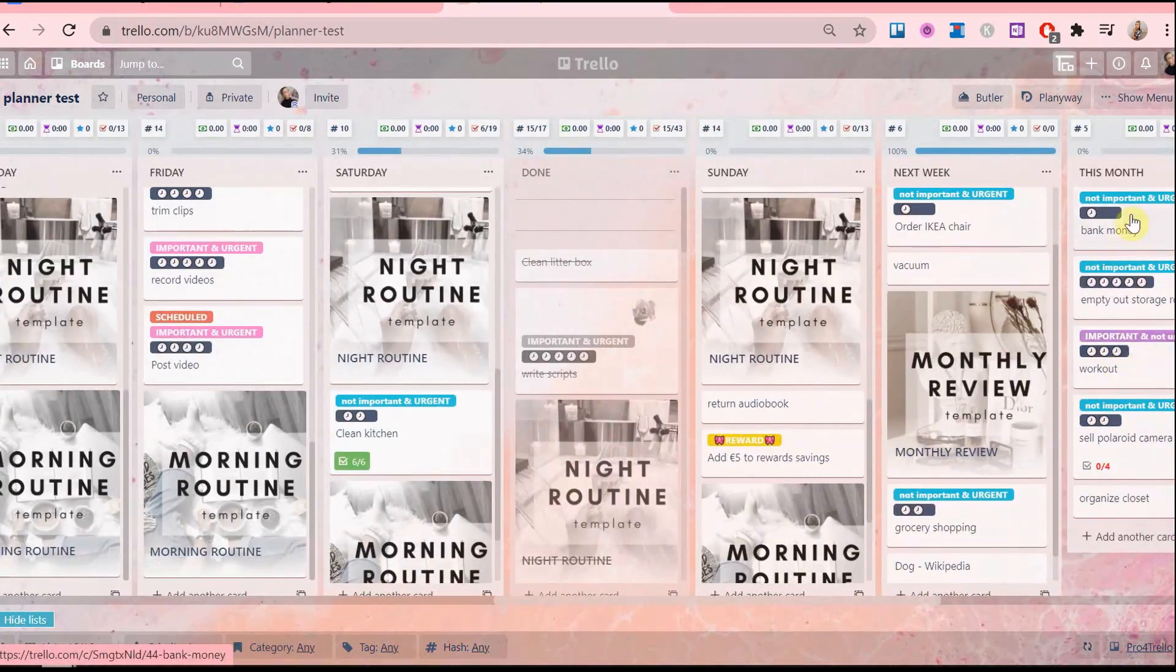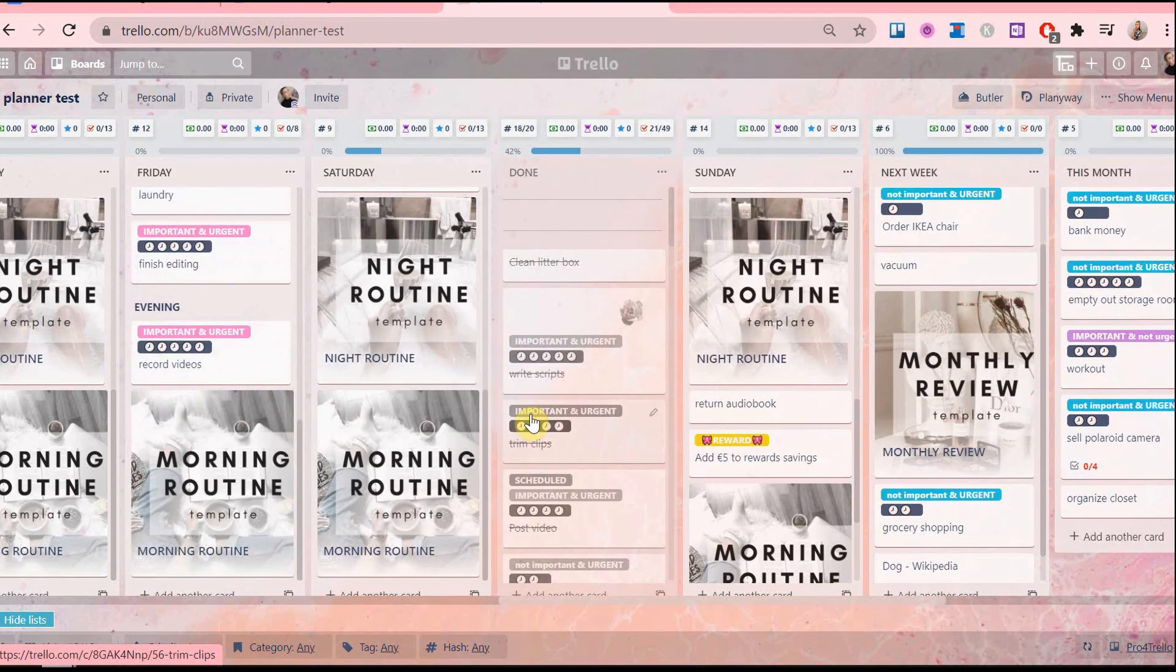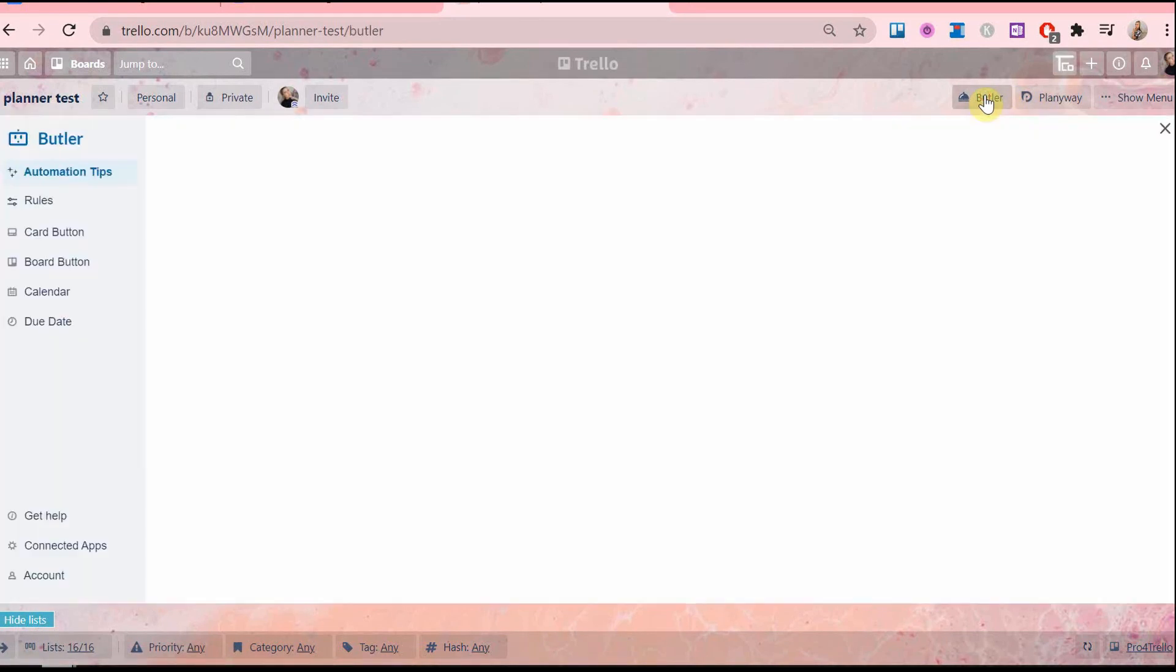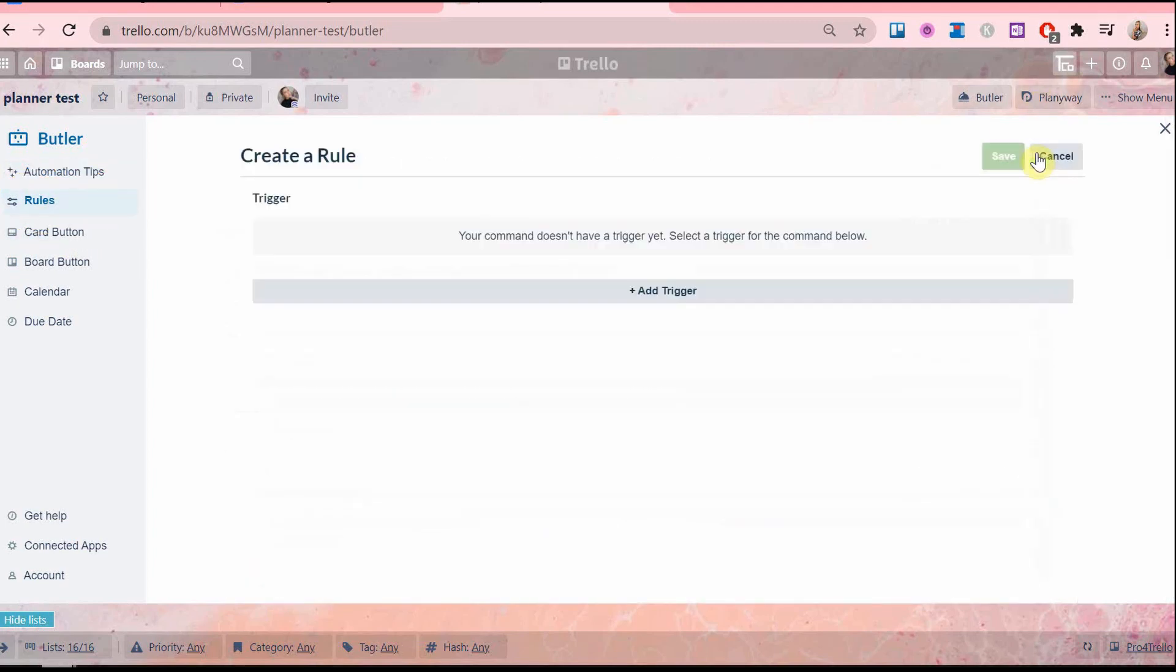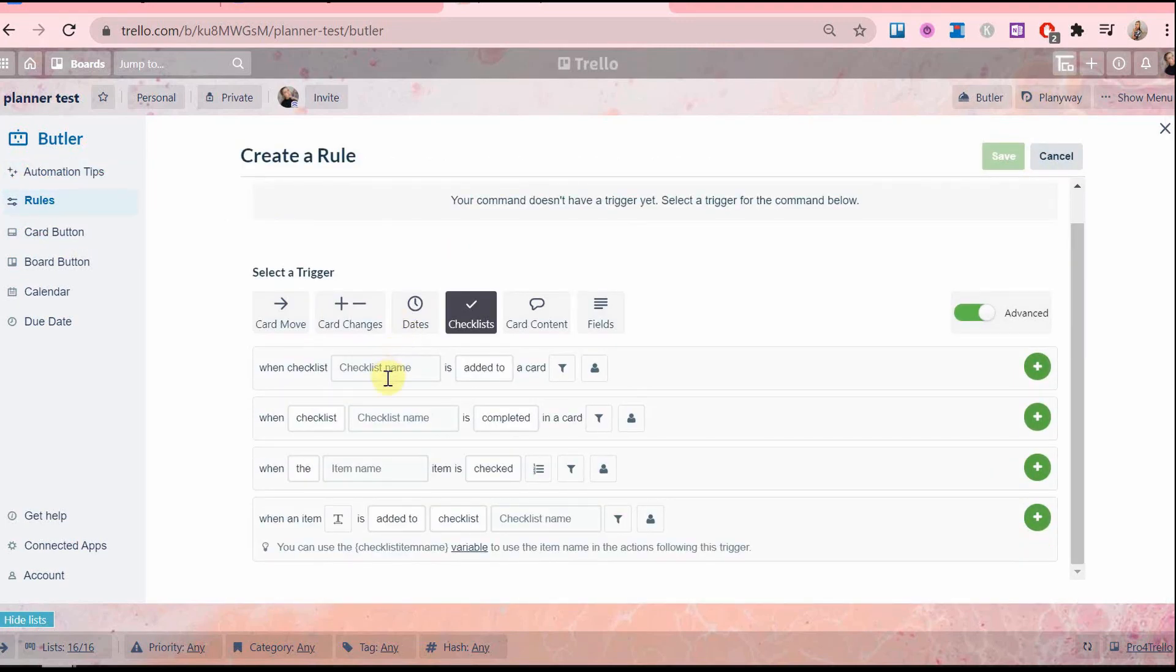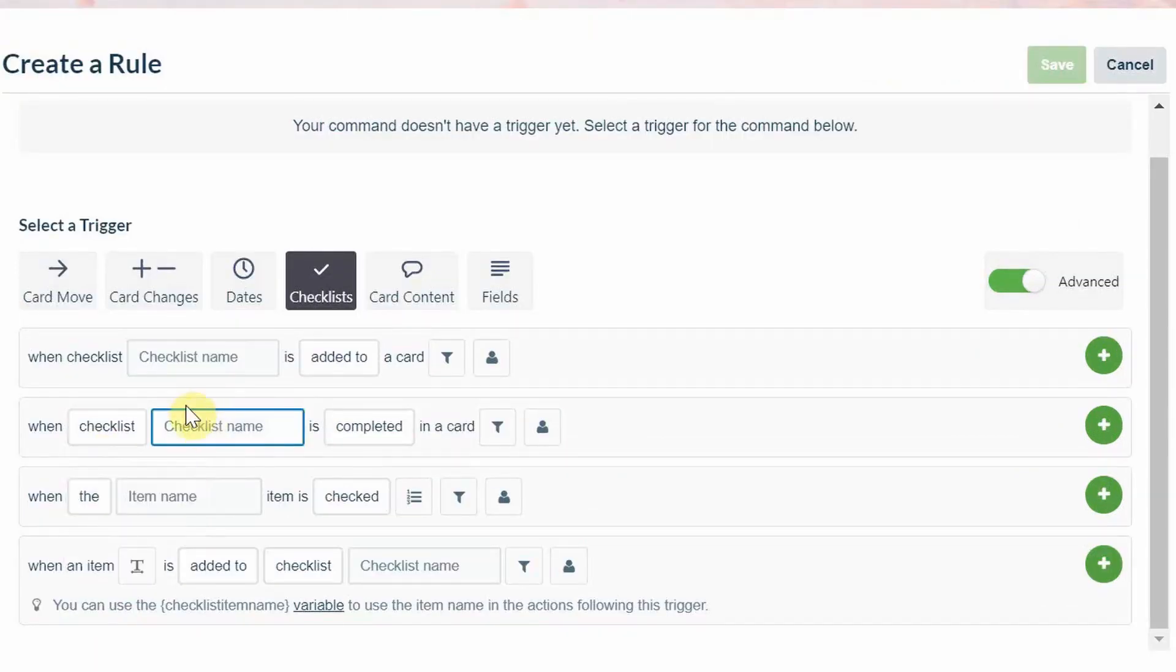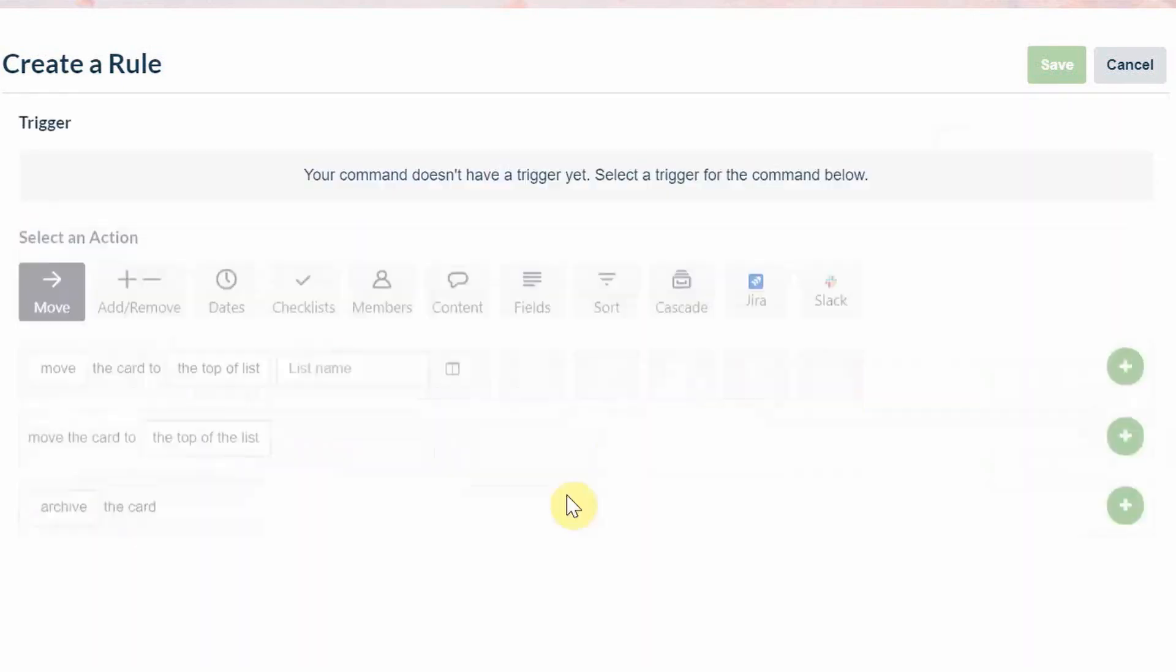Next is automatically moving cards from weekday lists to the done list. And we will be using the rules option for this one. The first way is when you have a card with a checklist. So the command is as follows: when a checklist is completed in a card, move the card to the top of the list done.